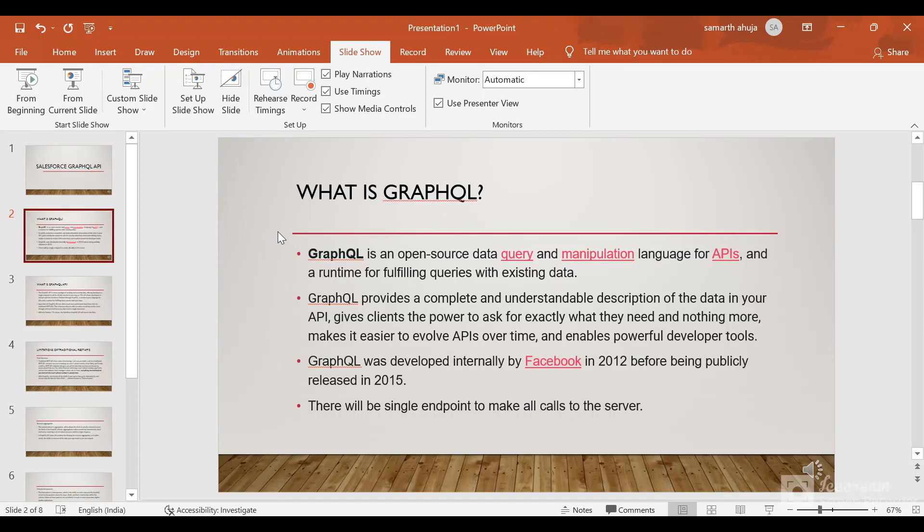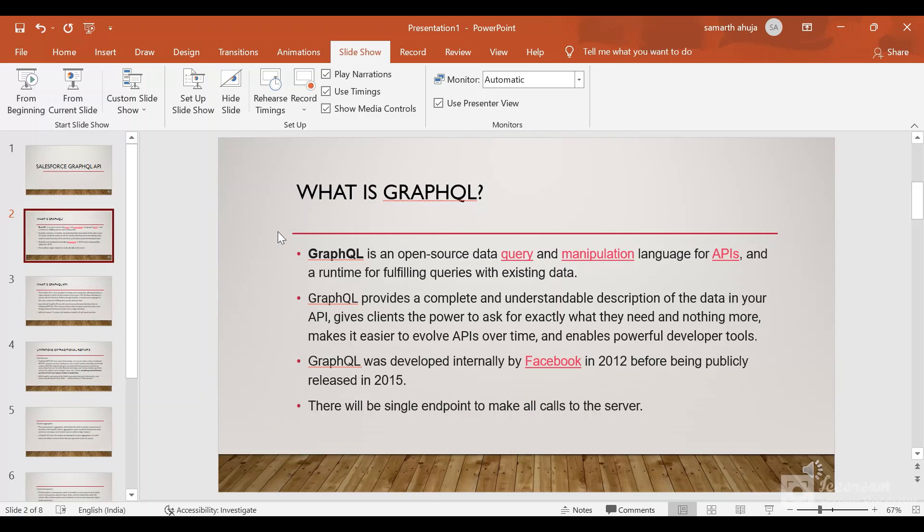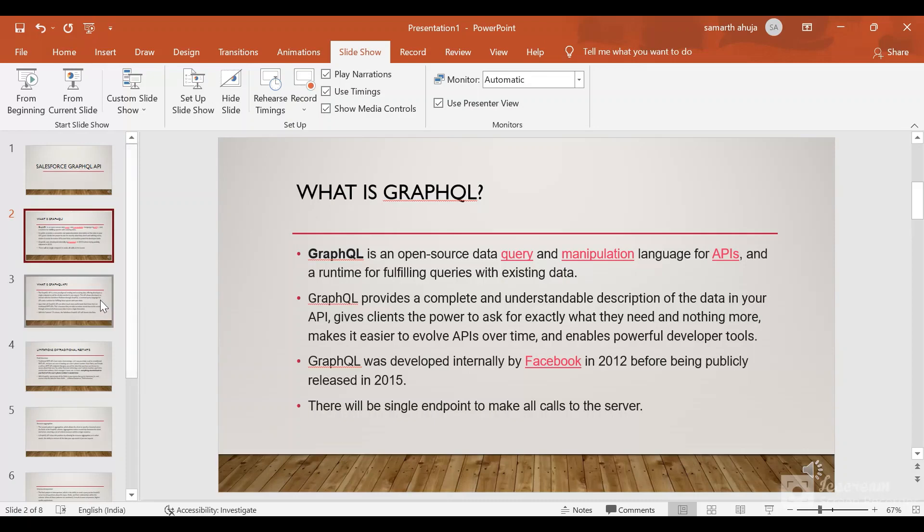There will be a single endpoint to make all calls to the server and you can query the data based on the fields you need. You can get details about the metadata, the specification, and the relationship between the fields. It gives clients the power to ask for exactly what they need and nothing more, making it easier for APIs to evolve over time and enable more powerful developer tools. So this was all about GraphQL.